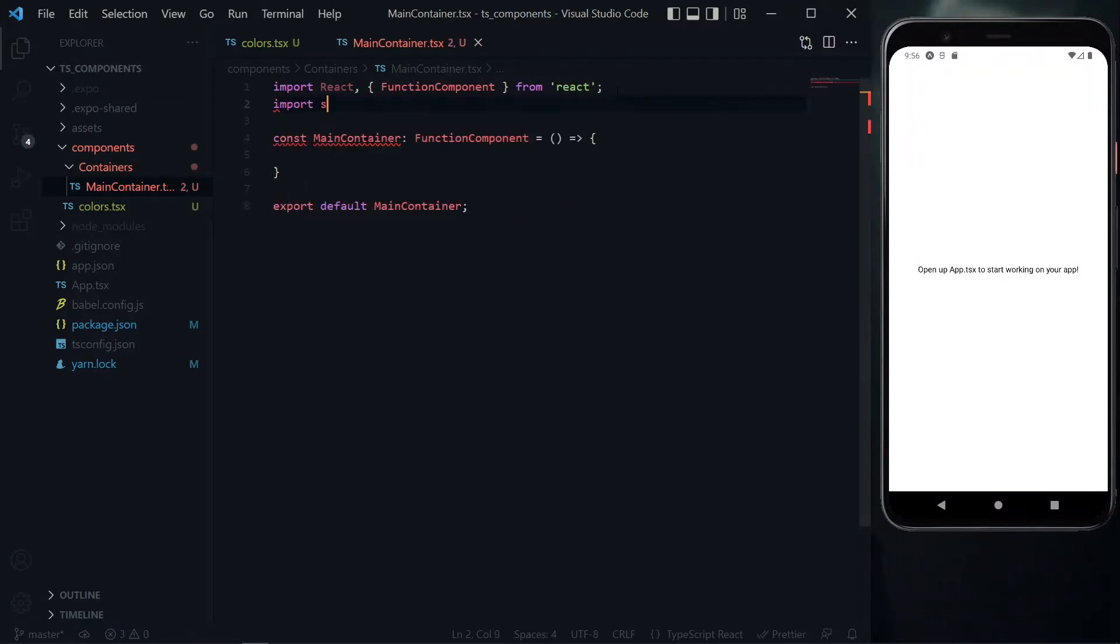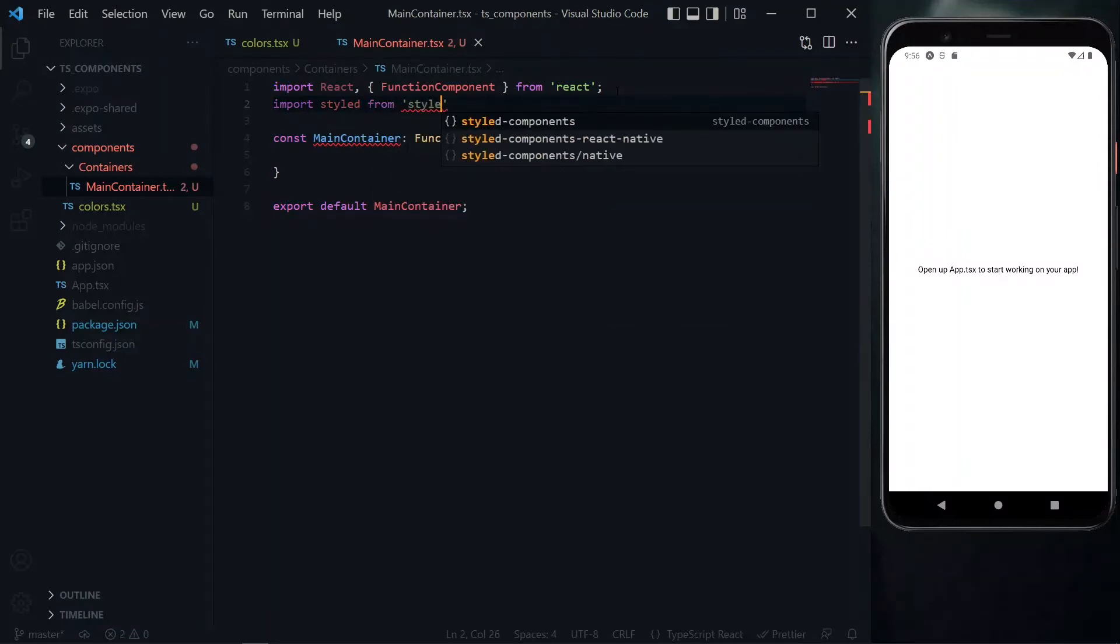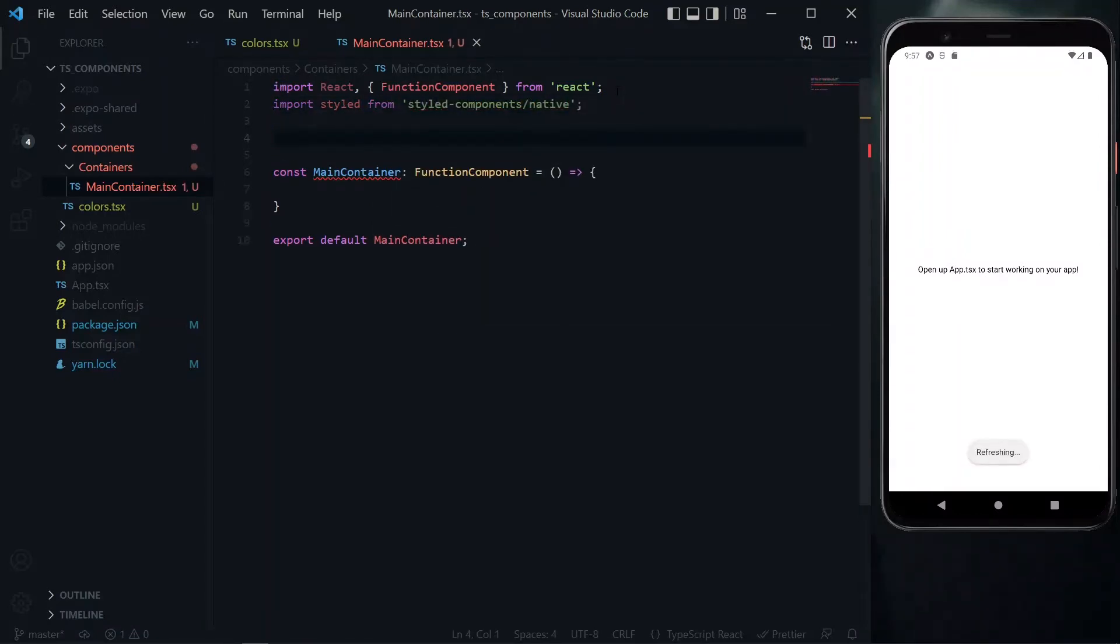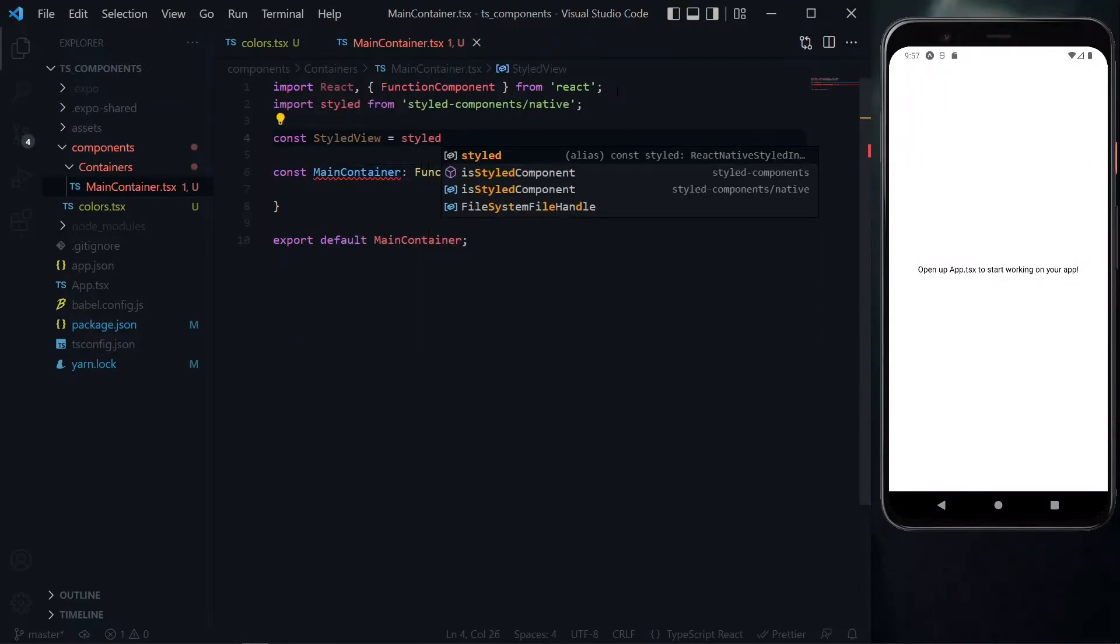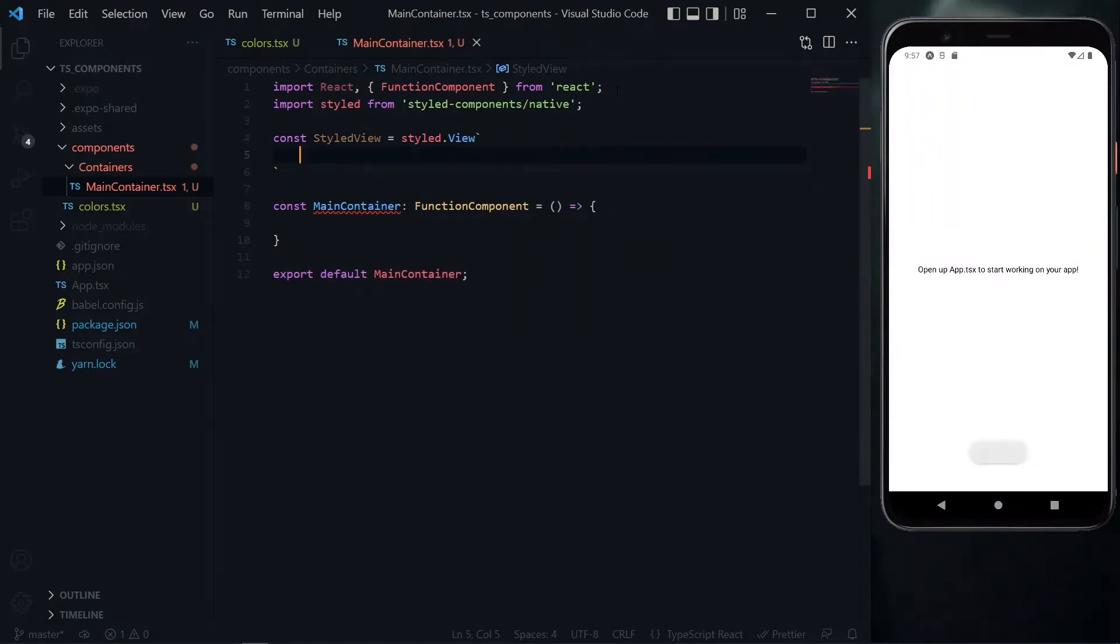To handle this, let's import styled components, ensuring to specify the native version. We'll create a styled component called styled view based on the view component.